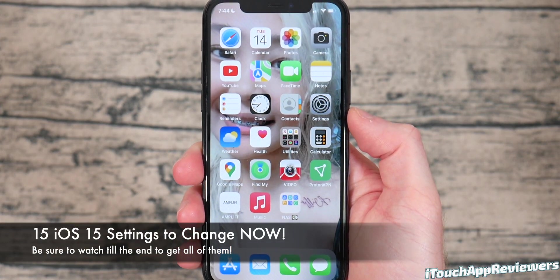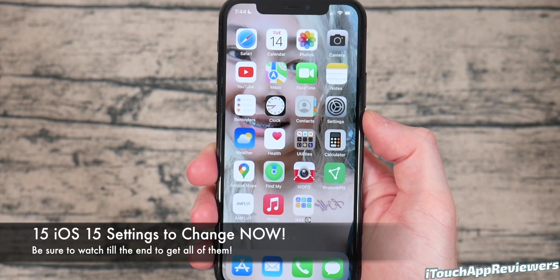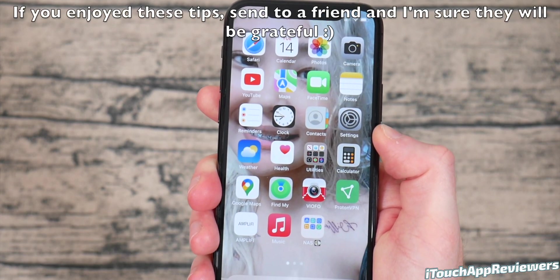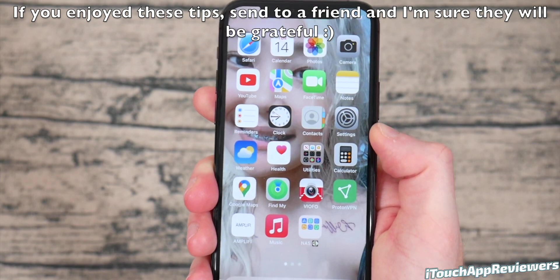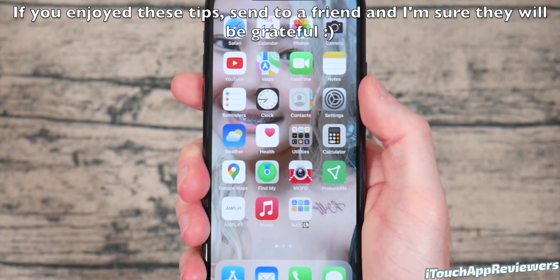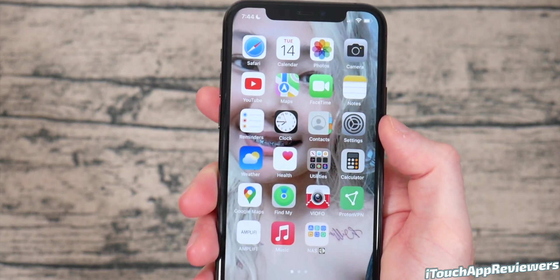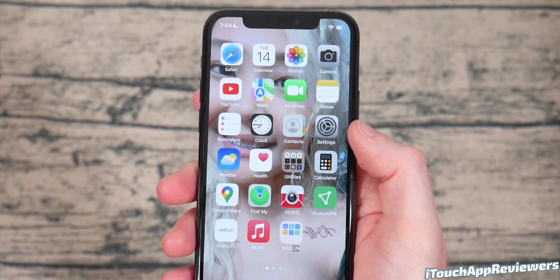Hey guys, what's up? Welcome back to iTouch App Reviewers. In this video, I have the first 15 things you should change in iOS 15. These are settings that I think everyone should change, so let's get right into it.